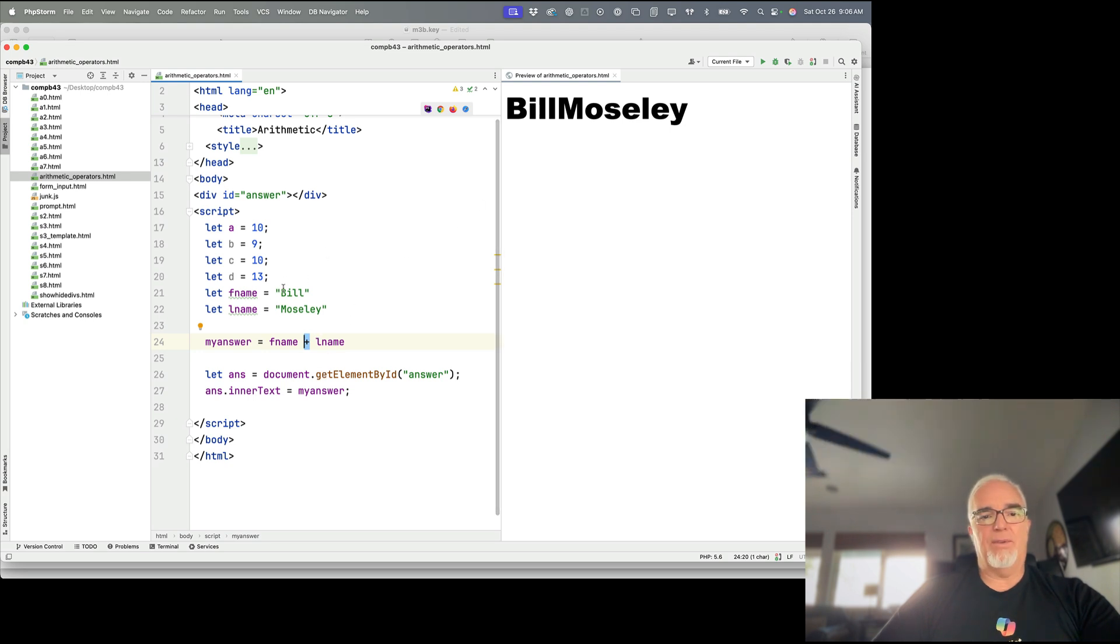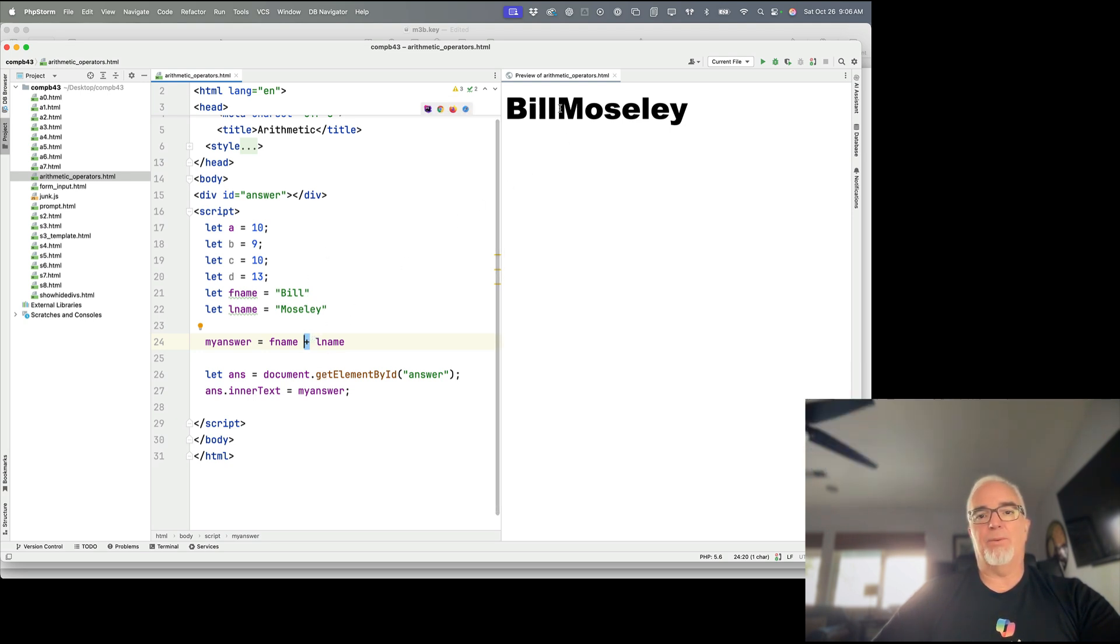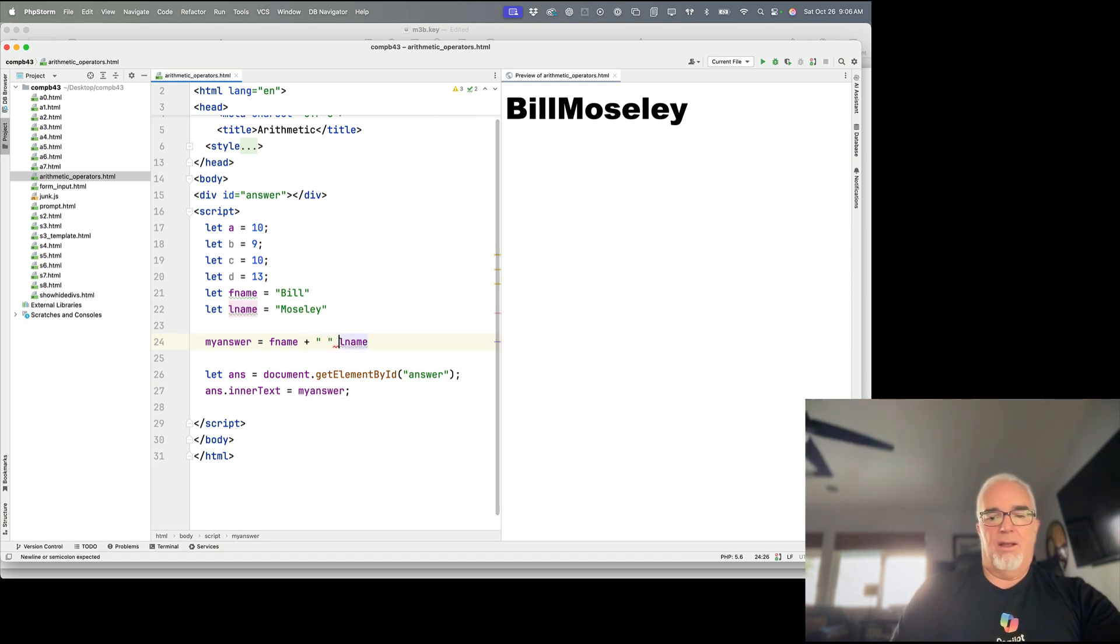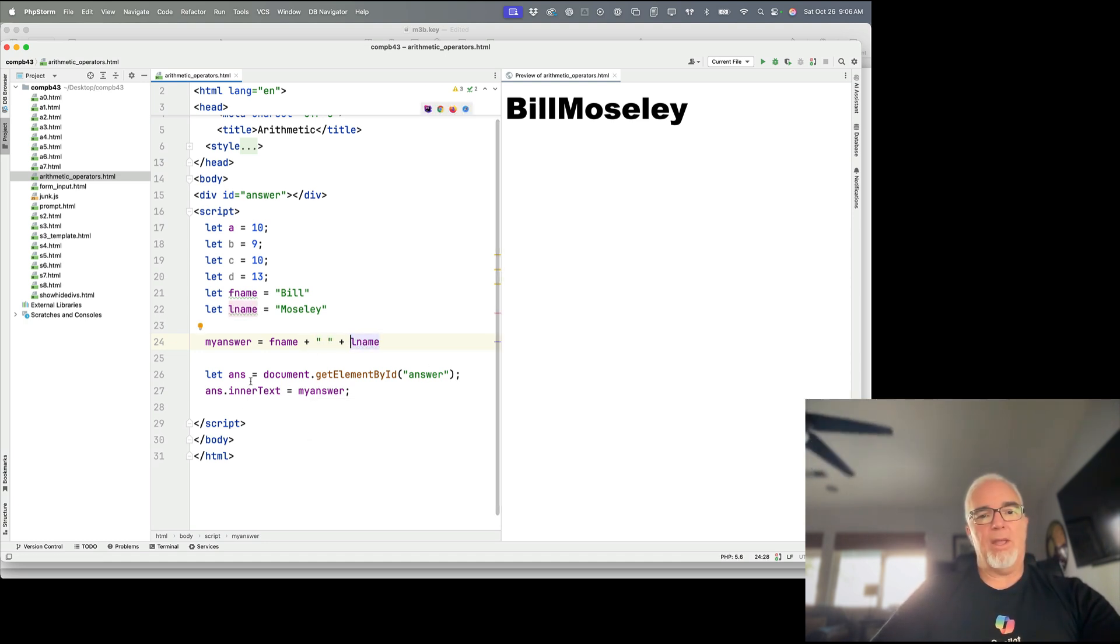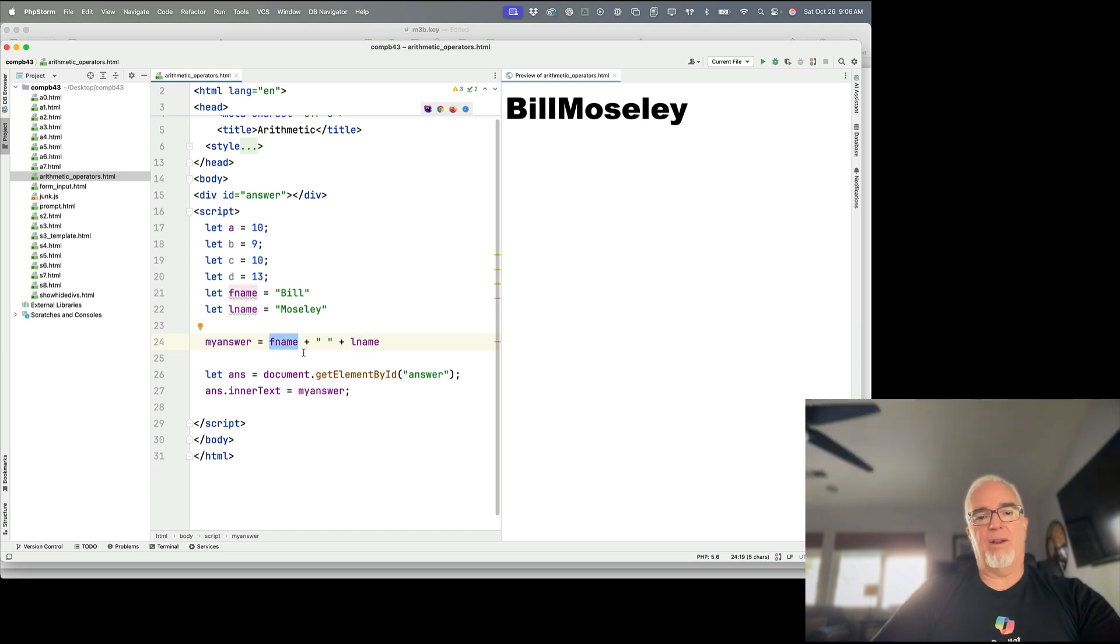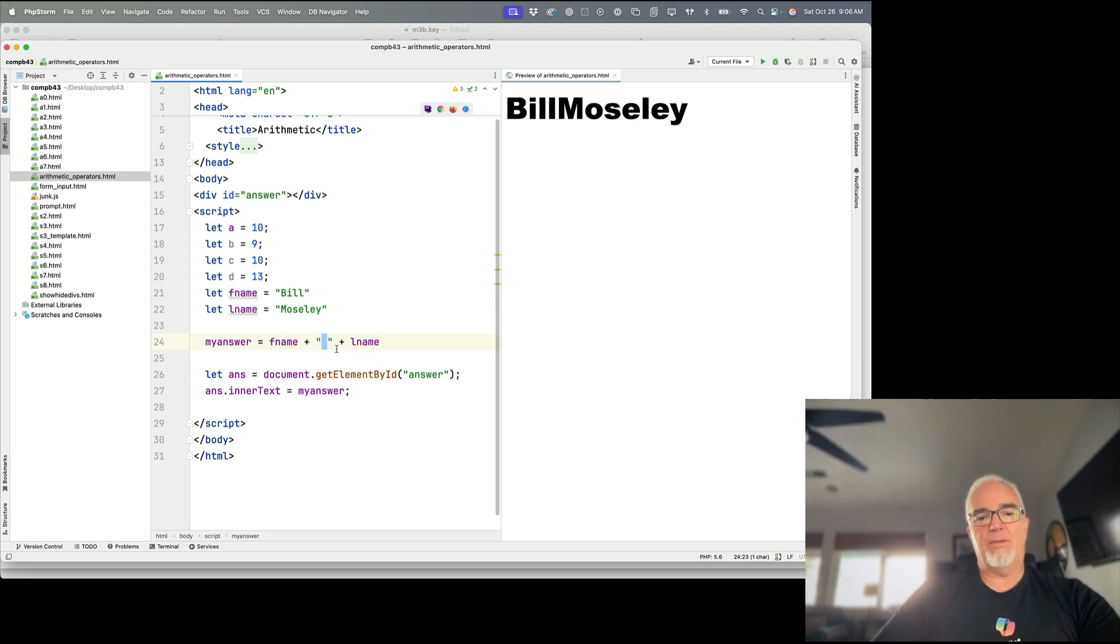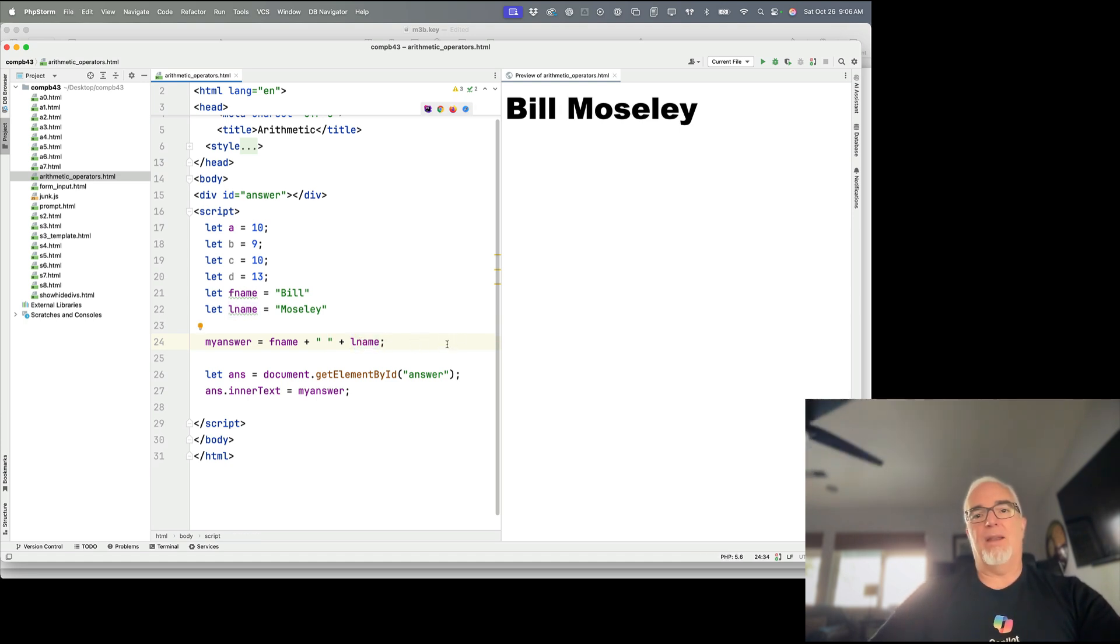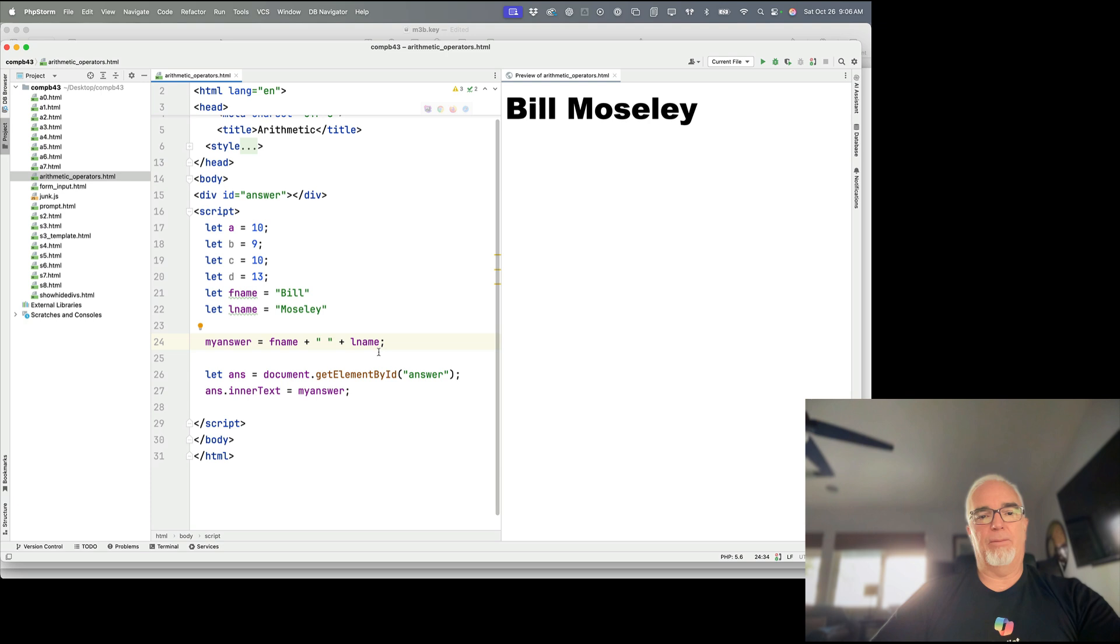And obviously, neither one of these has a space in there. So if I want to add a space between Bill and Moseley, I'm going to have to do it like this. Okay, so I'm using the fname variable plus an empty space plus last name. And when I save that, then it displays the way I want it to.